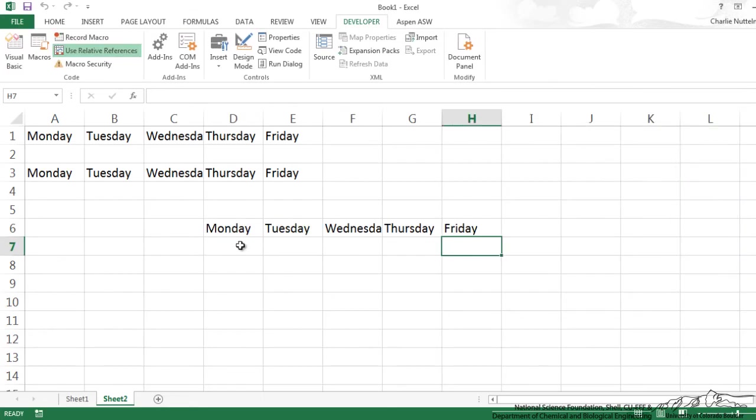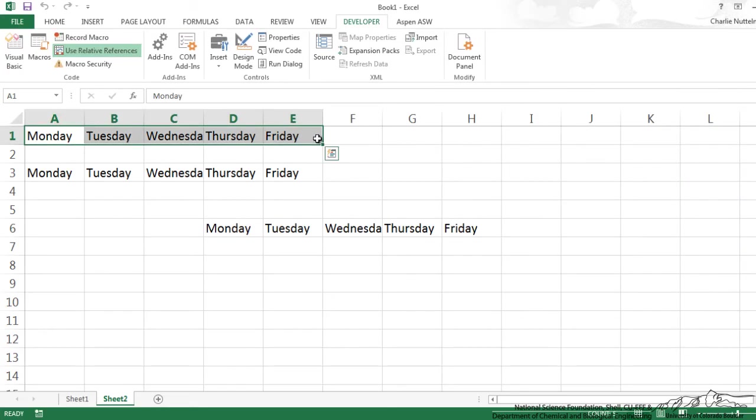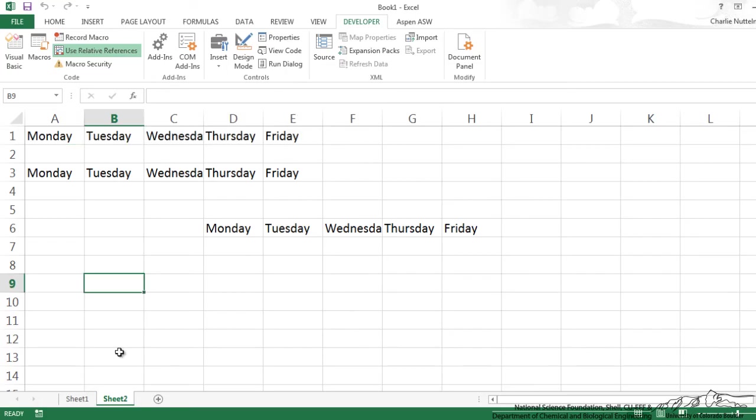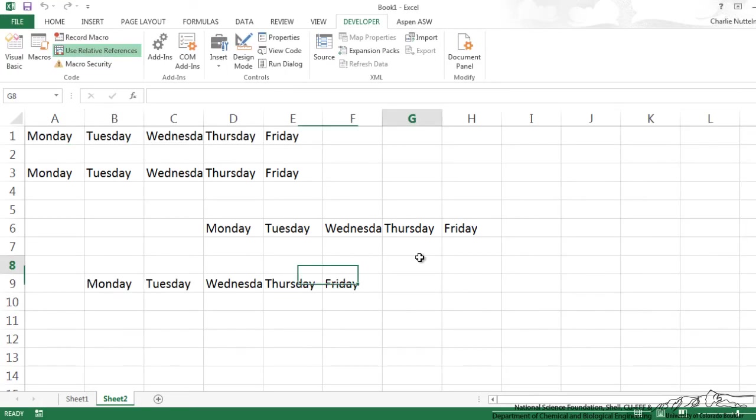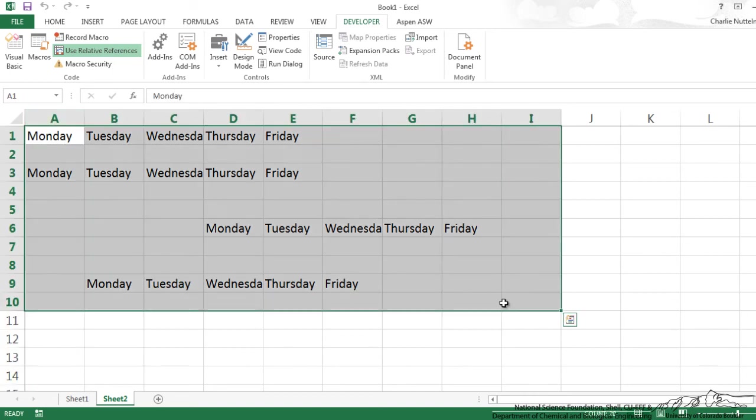So this is how you can go from absolute referencing which is always going to be the same cells to relative based upon where that active cell is. The second example, I'm going to go ahead and delete everything and I'm going to clear my macros.